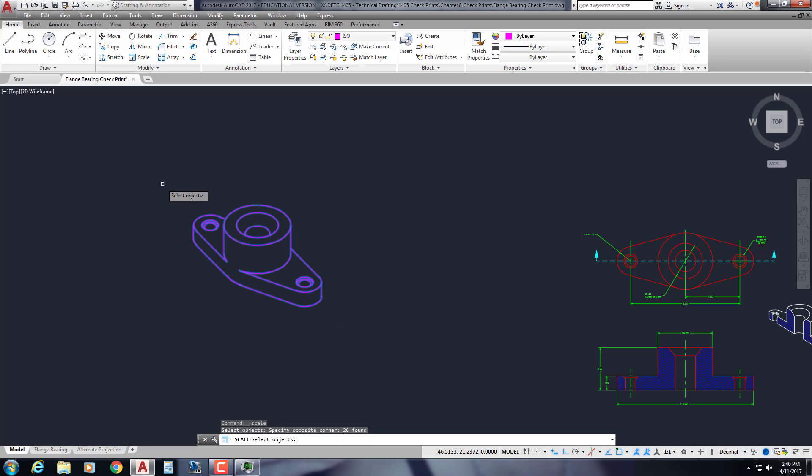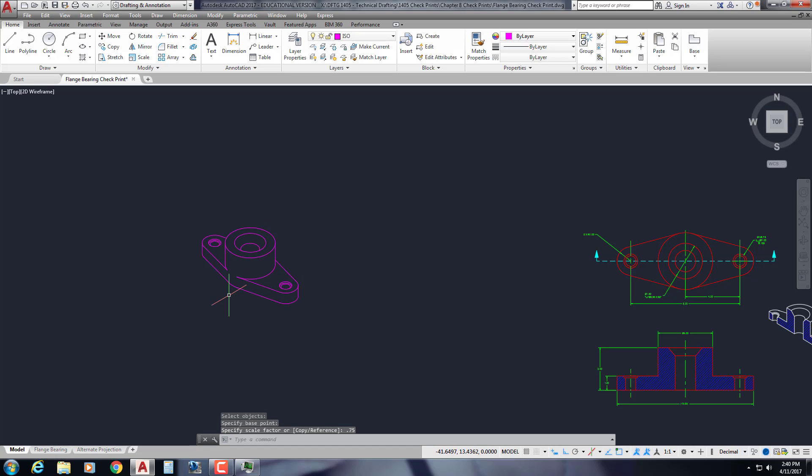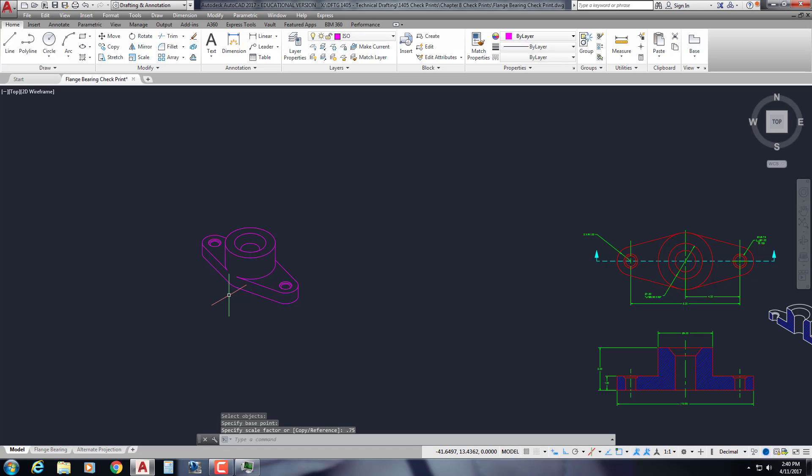So scale, select the object, specify the base point, wherever you need the base point to be. And then you just type in a scale, like maybe a 0.75 would probably be a good size for it. Okay, that was it. Thank you.